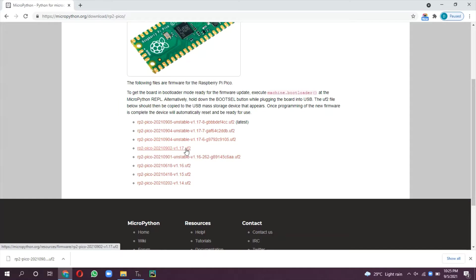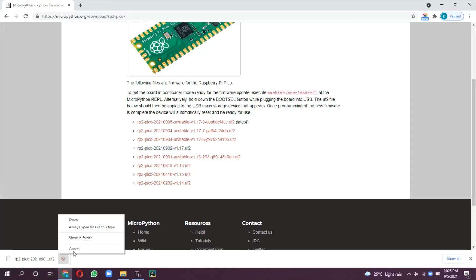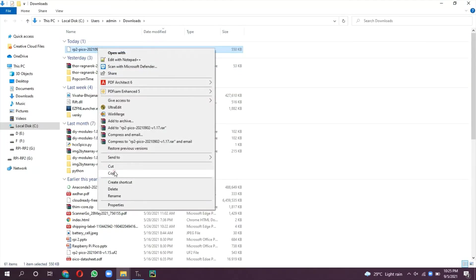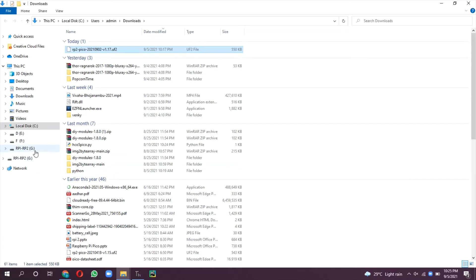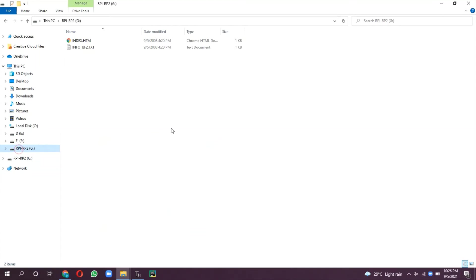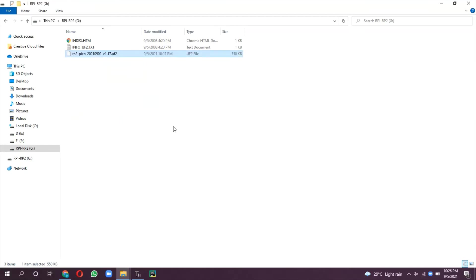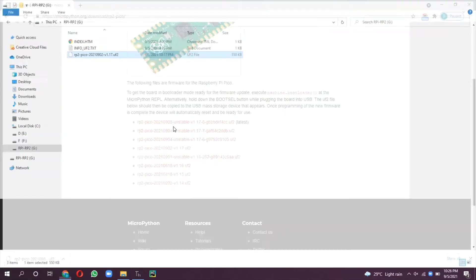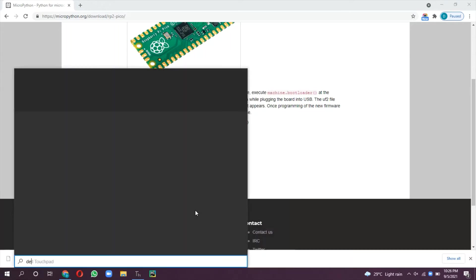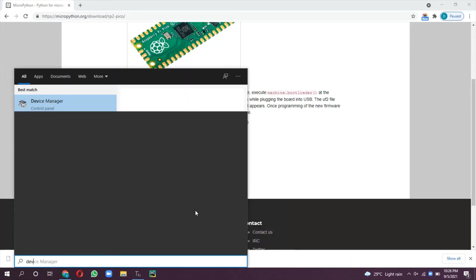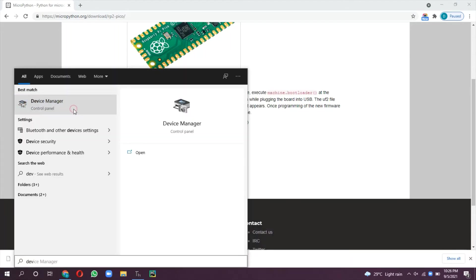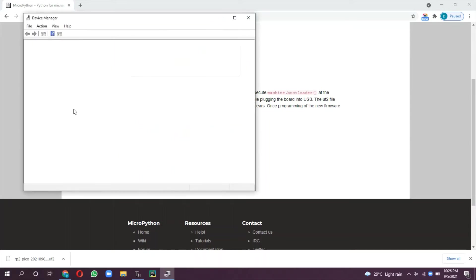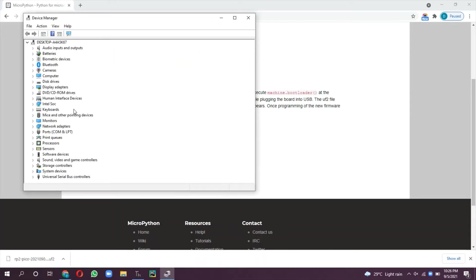When you copy this firmware image into the Pico flash, it starts executing immediately. Once it starts executing, the mass storage profile will disappear and this device is represented as a CDC device which is like a COM port. We will use this COM port for communicating to the IDE for writing the MicroPython program. This COM port 4 is detected as a Pico board.